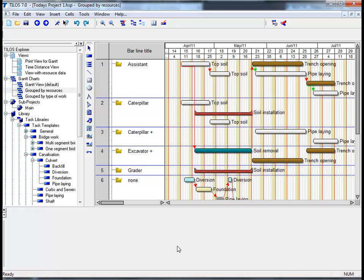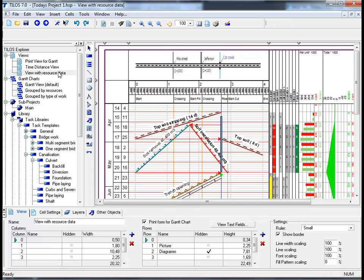If we proceed to the TILOS Explorer and by clicking on the view with resource data, we can then return back to our main working area with the resource data included in the whole plan.